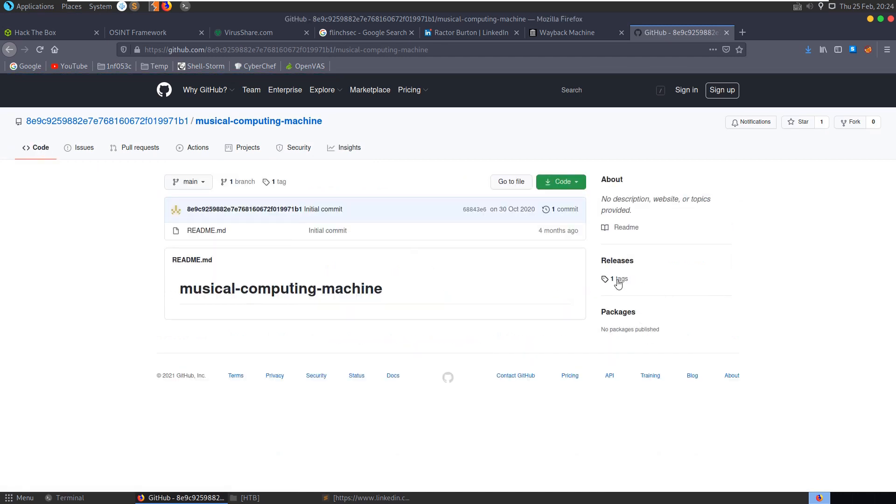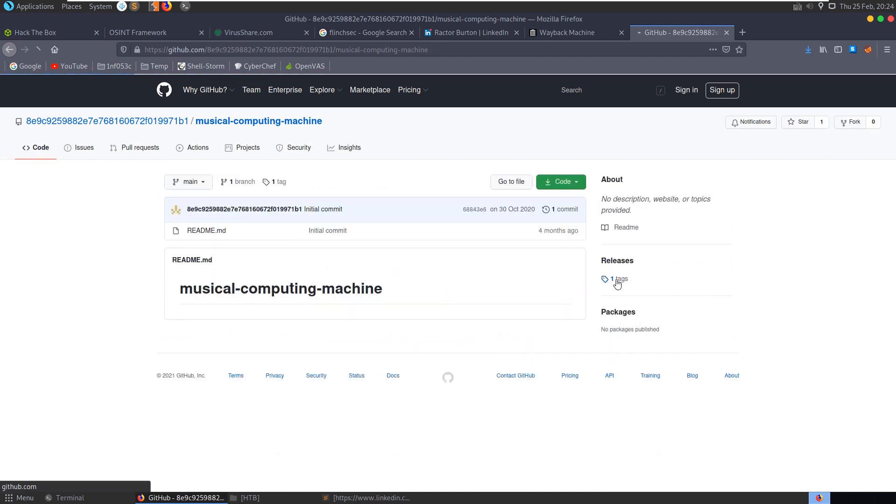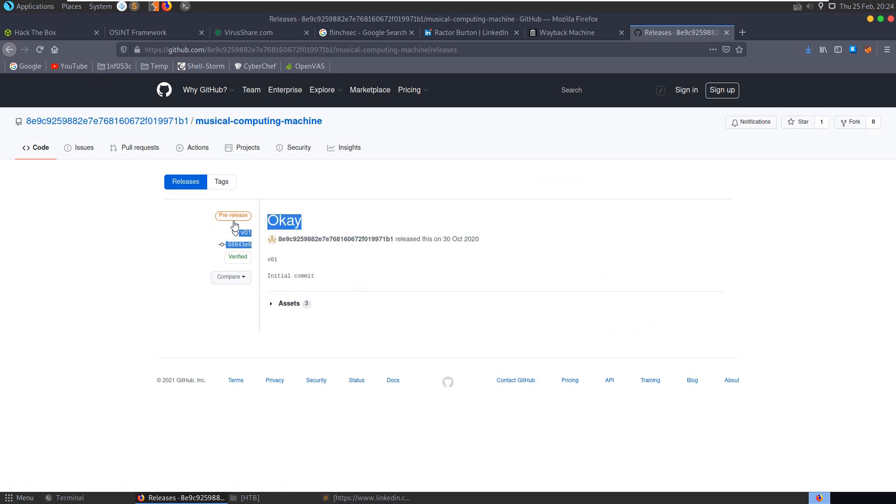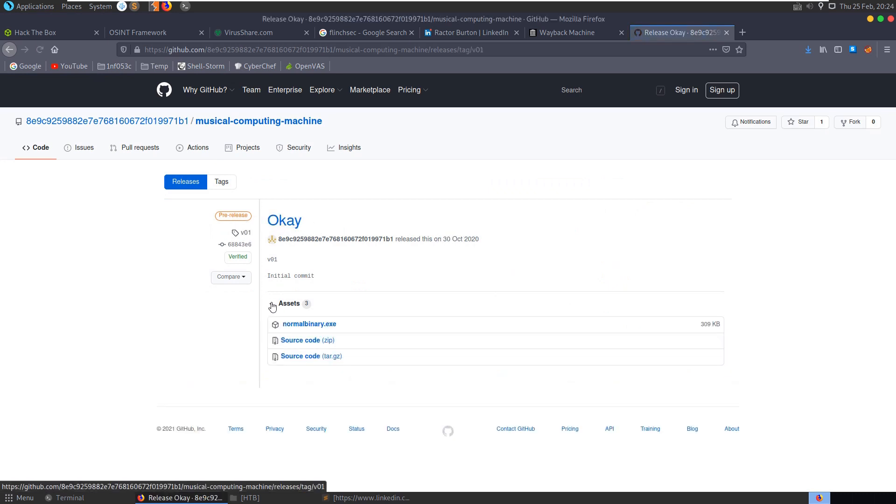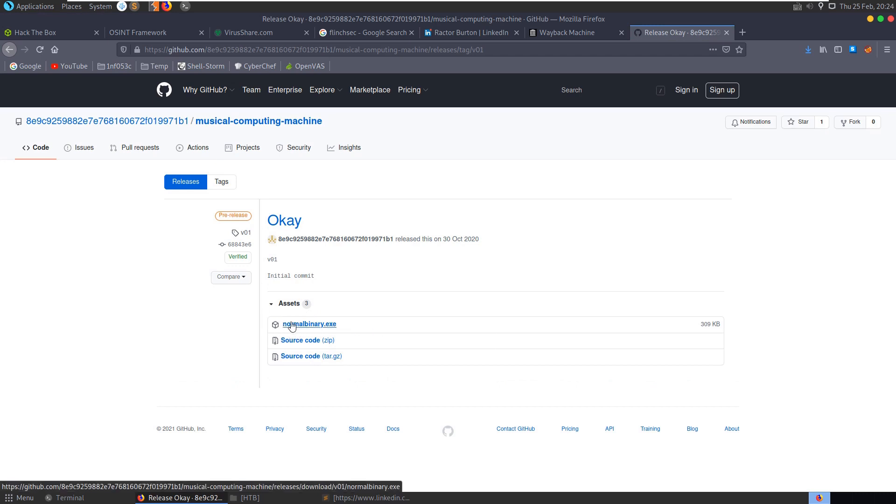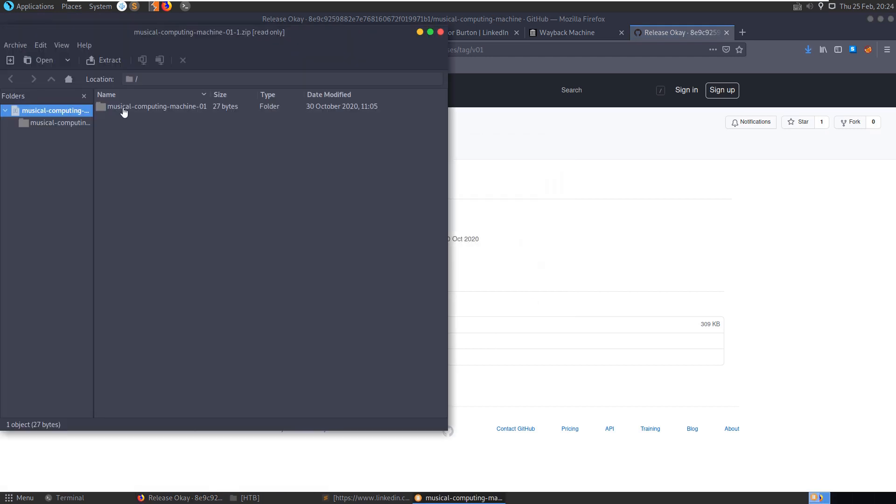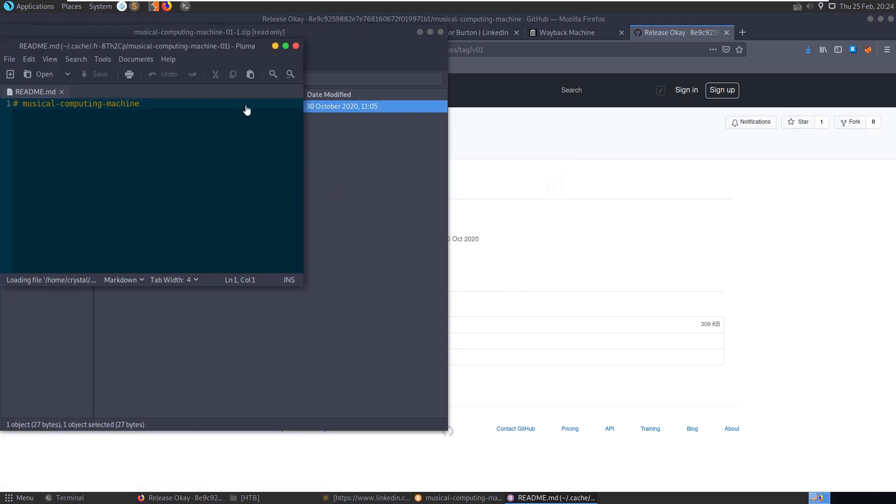Nothing in the code. If we check the tags, we have a tag here saying okay, with some assets and a normal binary.exe and some source code. Let's open the source code first, it's just our readme by the looks of it. So let's download the normal binary.